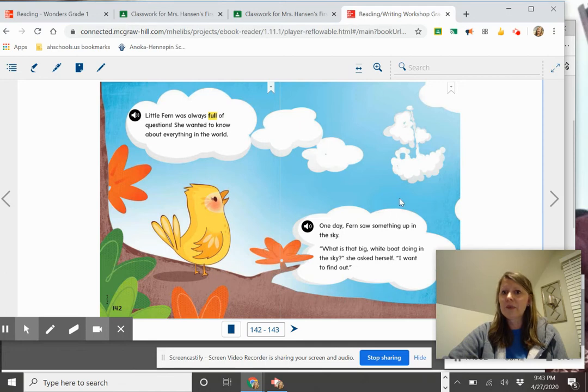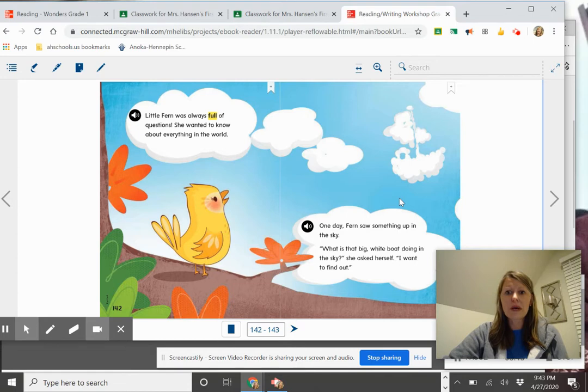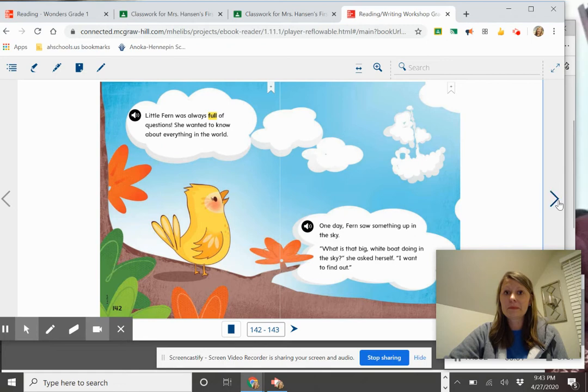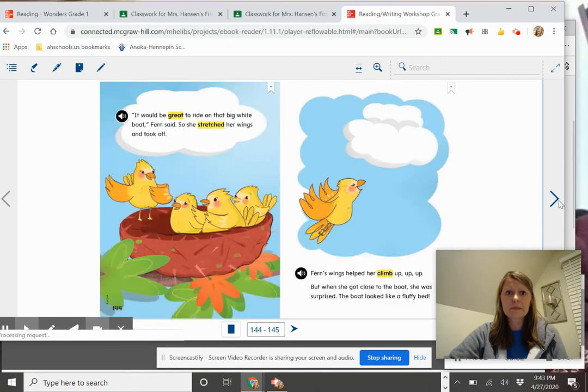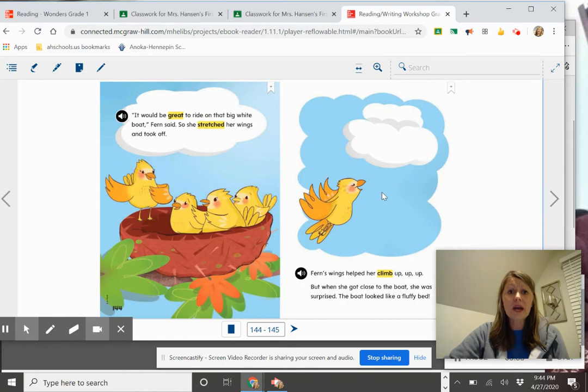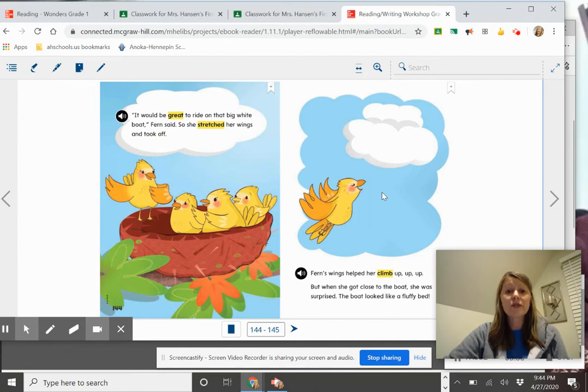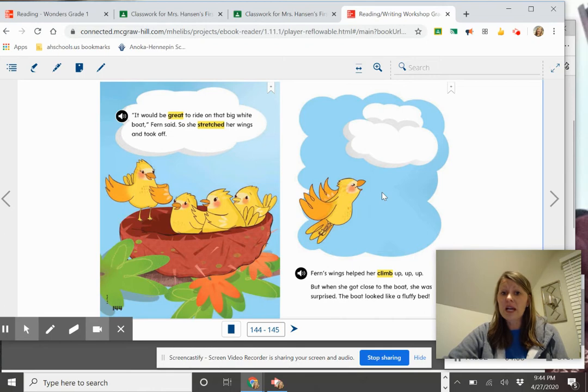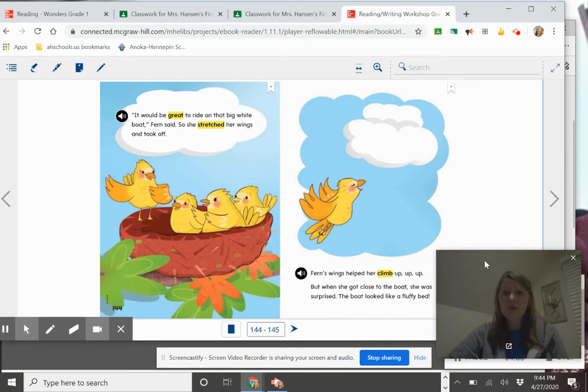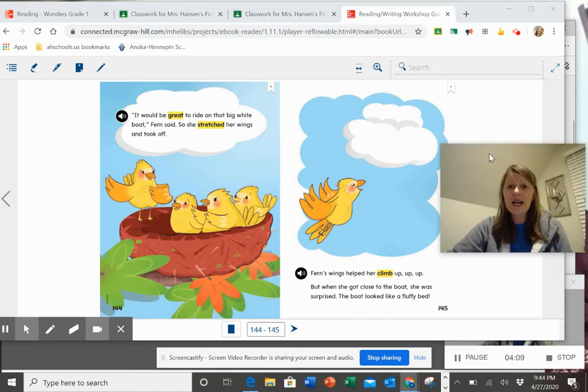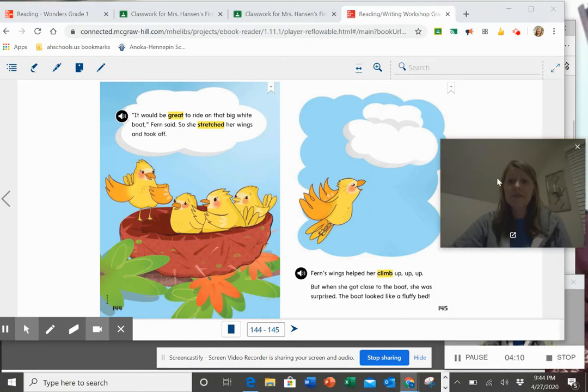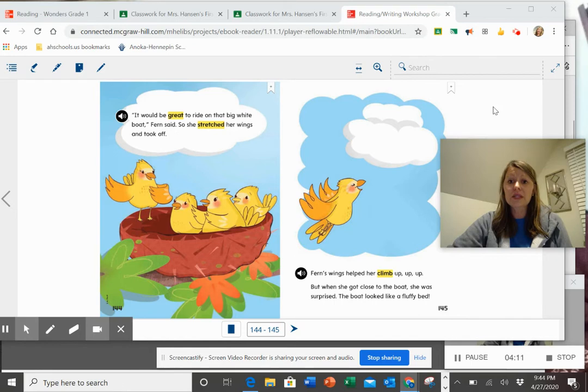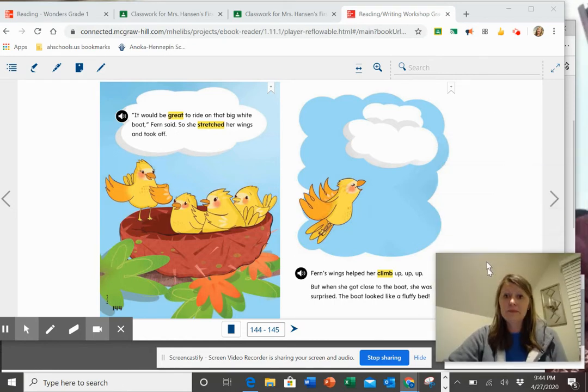See if you can make any predictions or good guesses about what she might do now that we know who Fern is. It would be great to ride on that big white boat, Fern said. So she stretched her wings and took off. Fern's wings helped her climb up, up, up. But when she got close to the boat, she was surprised. The boat looked like a fluffy bed.